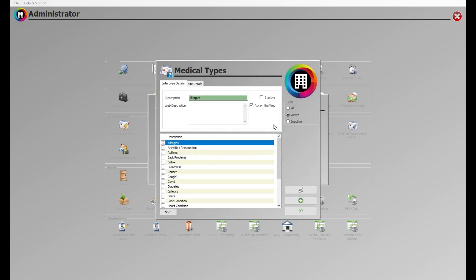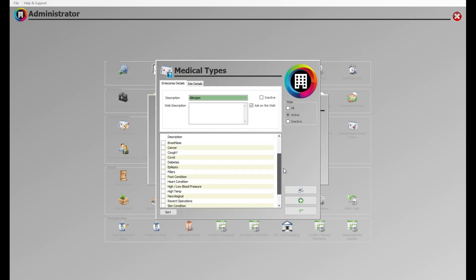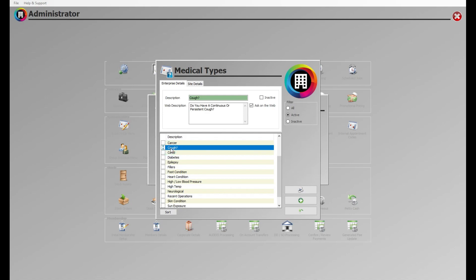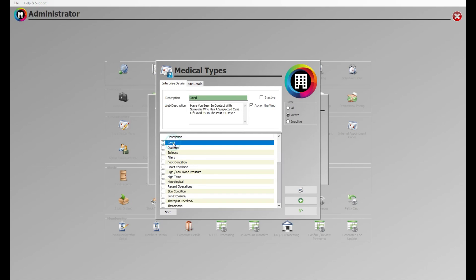Here, you'll be greeted with a list of any medical questions that may have already been set up. It is important to create new questions with relation to COVID-19 to make sure both your client and your spa staff are safe prior to arrival.